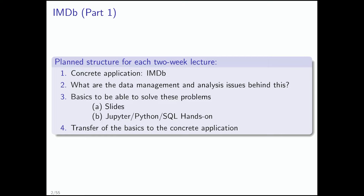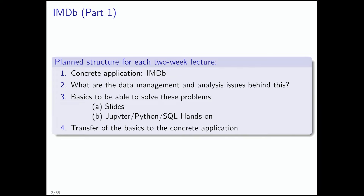IMDB part one. This is the structure I suggested for all of the content I will be presenting here. I will always motivate my lectures by concrete application — that's IMDB. Then in the second part, we'll look at the data management and analysis issues behind that. I'll tell you about the basics to solve those problems along the lines of slides in Jupyter and SQL. Today it's a little bit of Python and Jupyter. Finally, we transfer the basics to the concrete application. This was originally a two-week block, but it's a three-week block because it also touches web development things you will see later on.